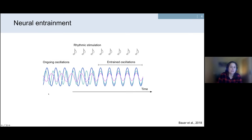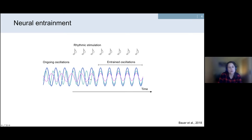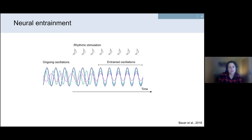Auditory stimuli naturally unfold over time, and our brain needs to continuously track this incoming auditory information to keep internal representations up to date. Looking at the entrainment framework, ongoing oscillations synchronize to the external rhythm — a process that also happens over time. Yet at the time of my PhD, there was very little research investigating this temporal evolution over the course of several seconds.